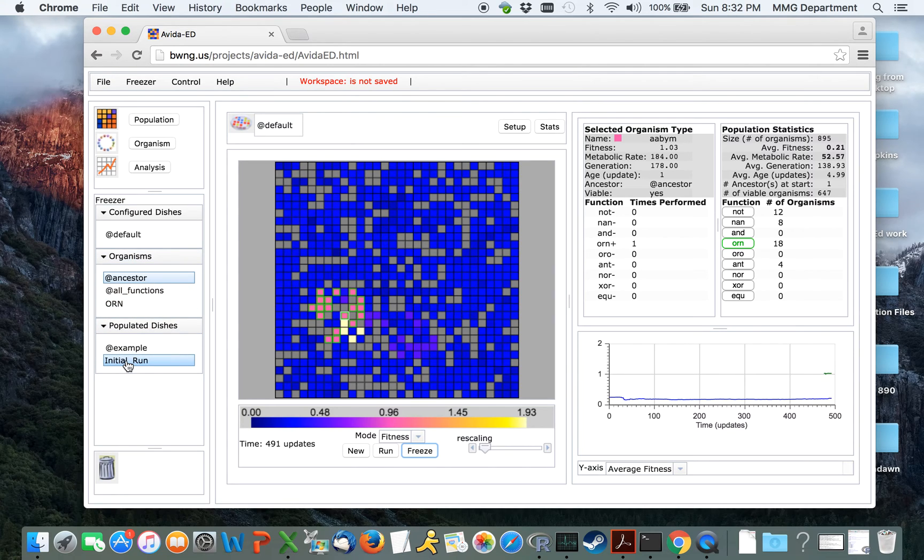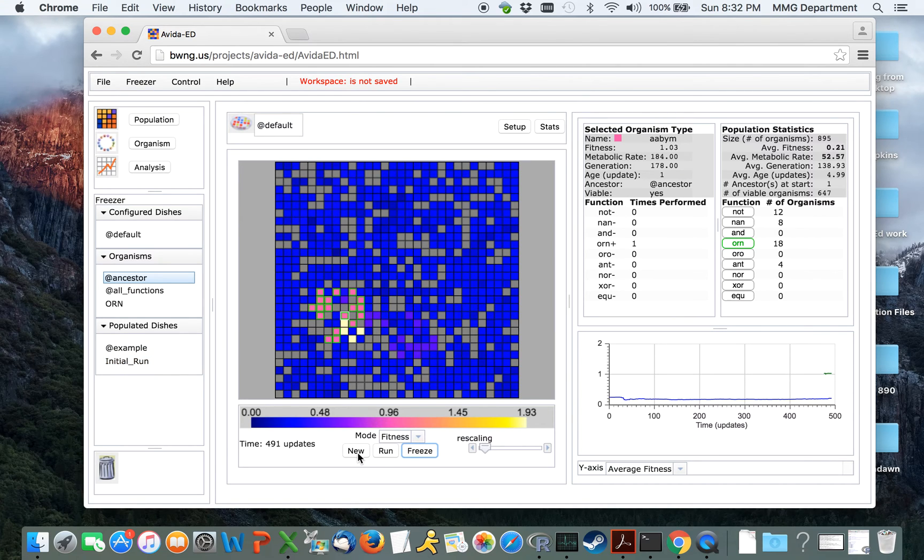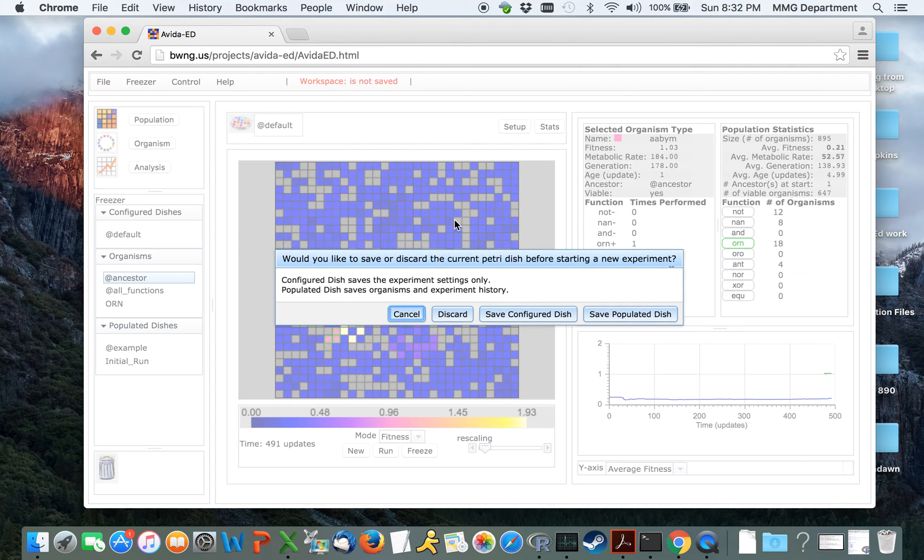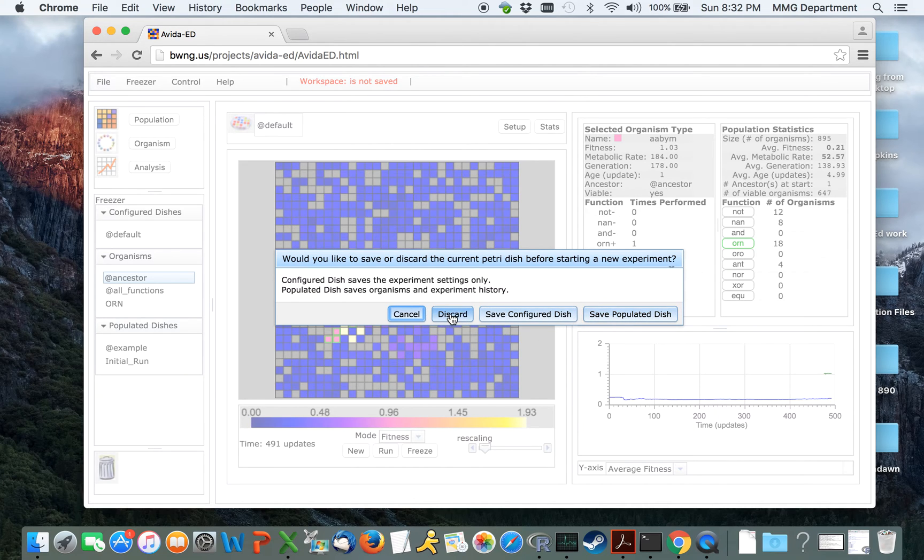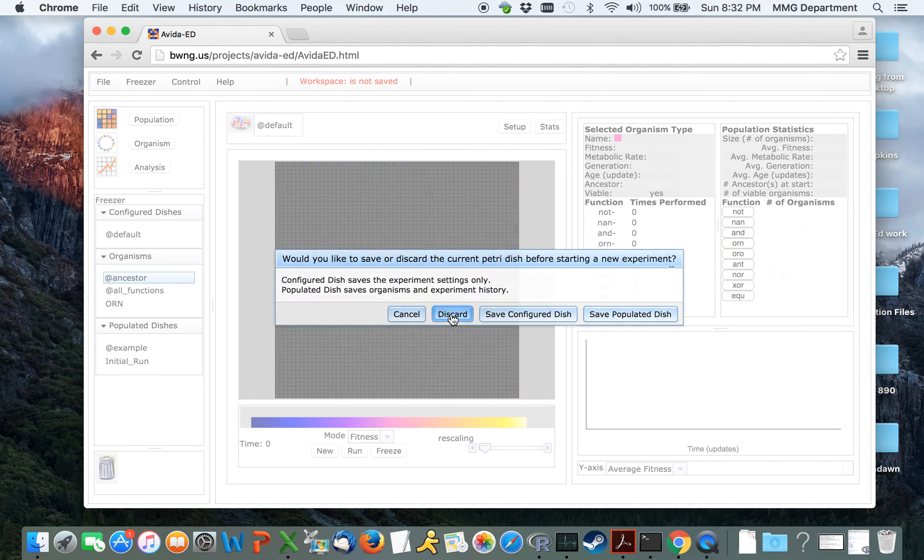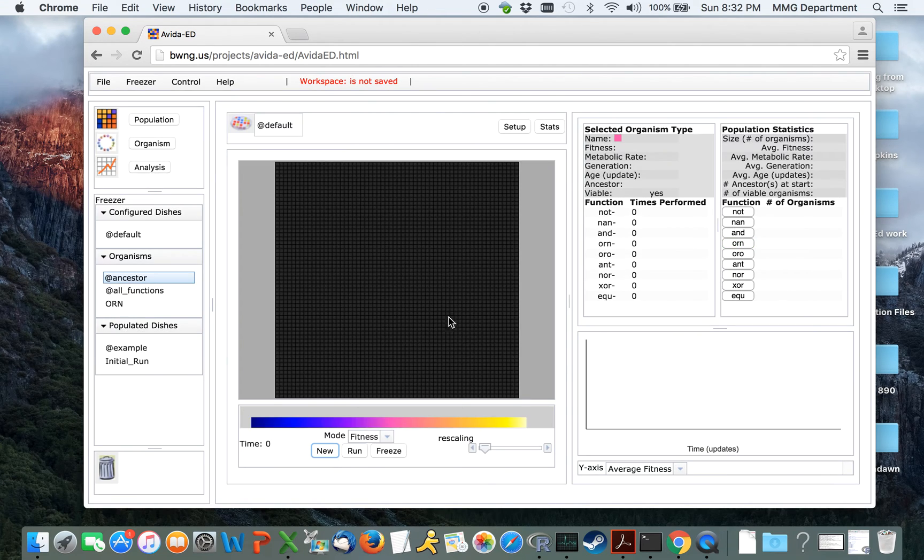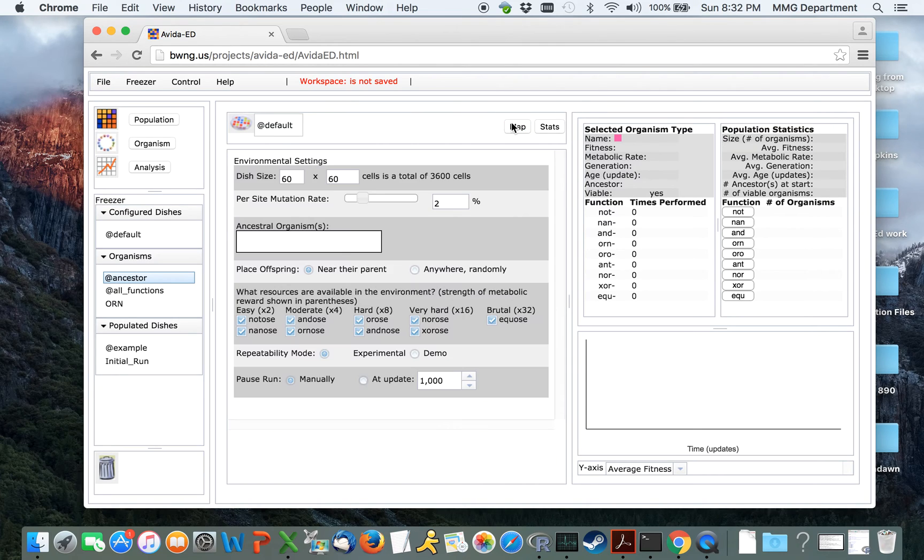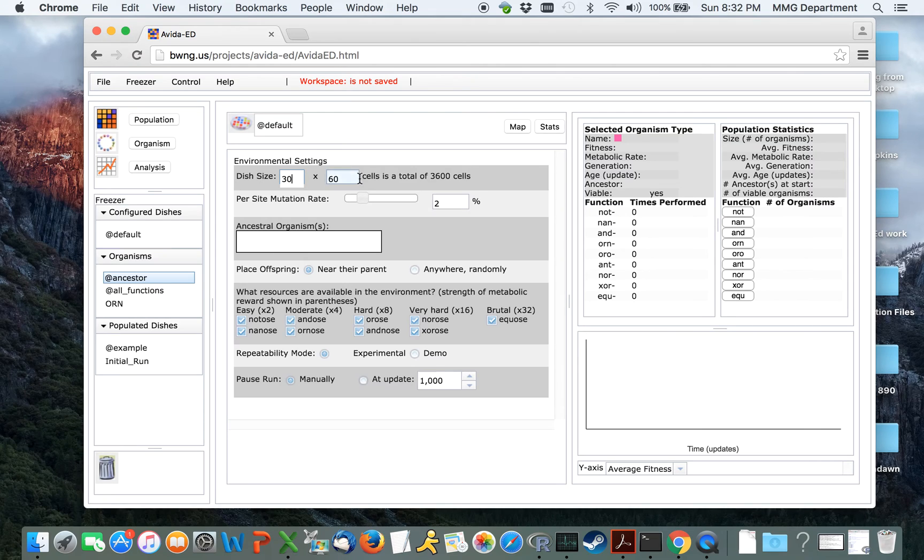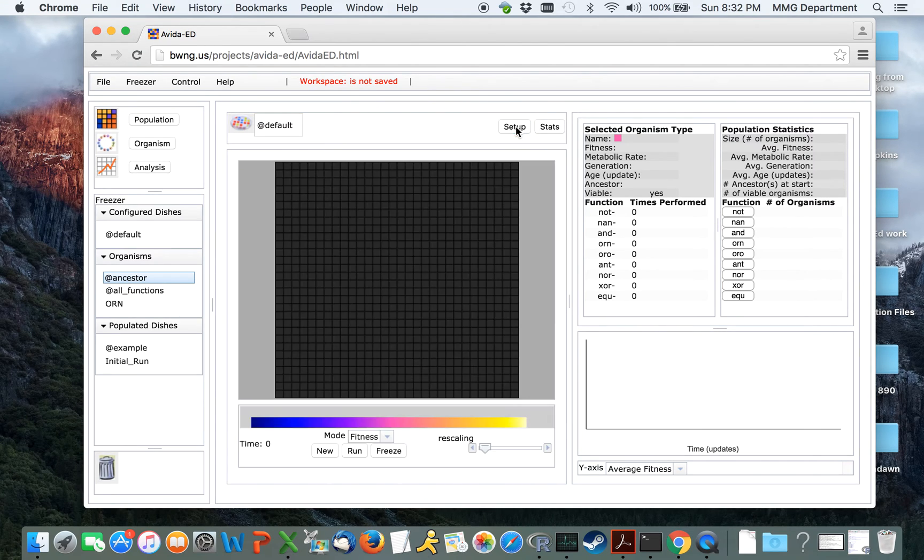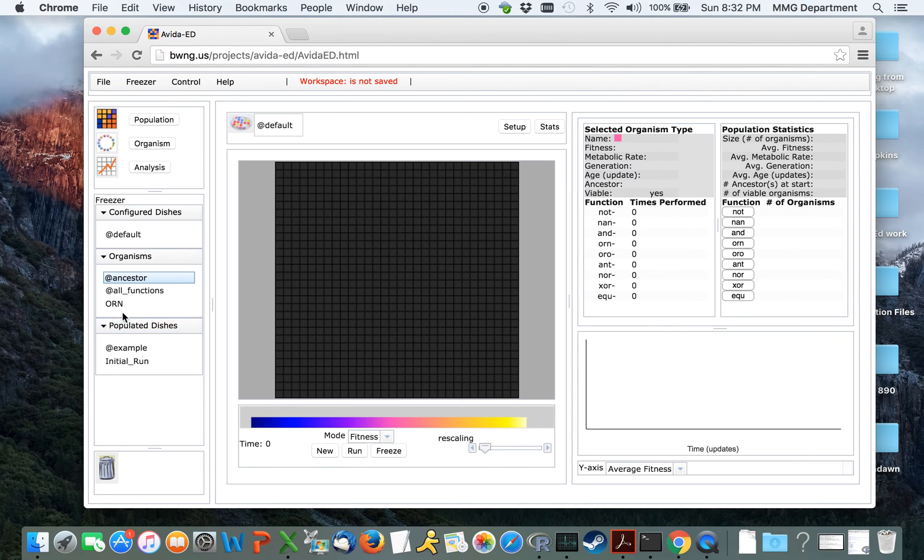We can start a new run by clicking the new button. This will ask us whether to save the dish or not, or if we wish to discard it. Going back here to the setup, and again reducing the world size to make things a little bit easier to see.